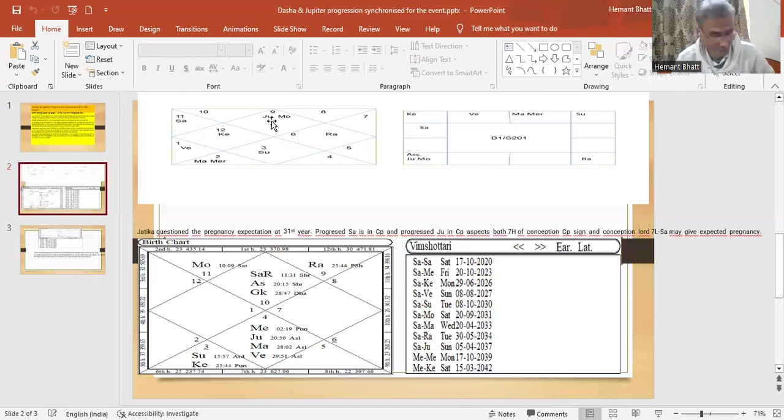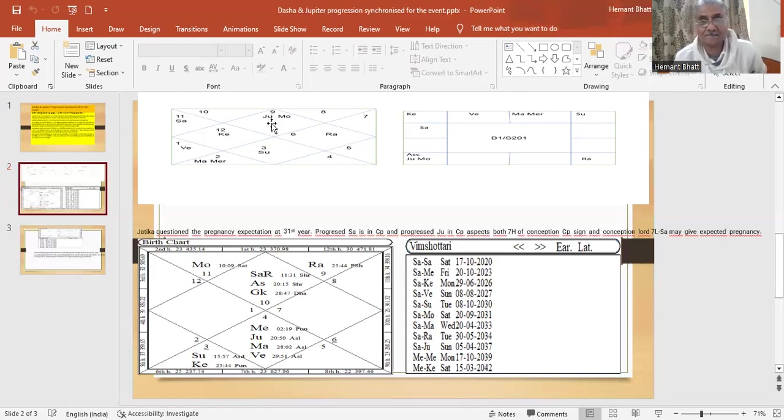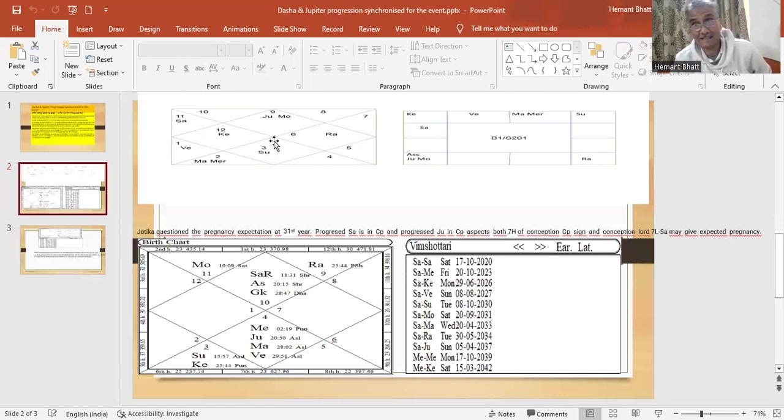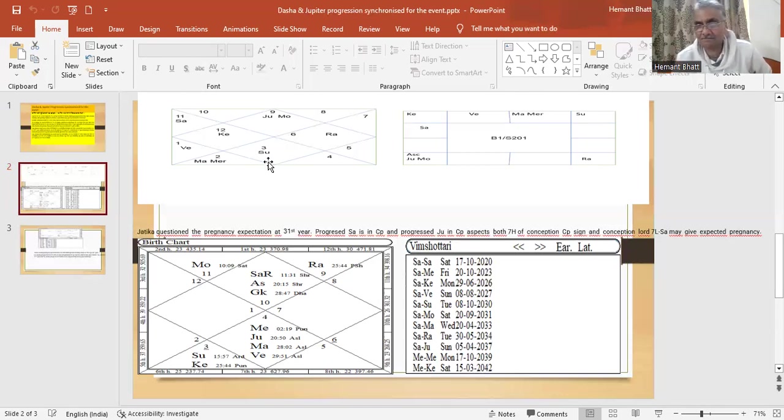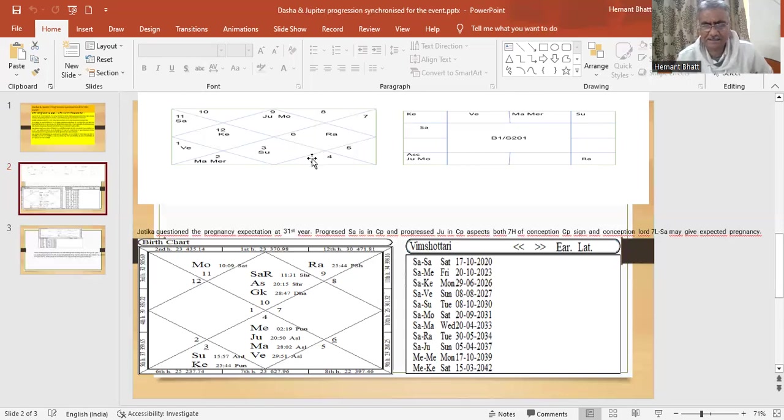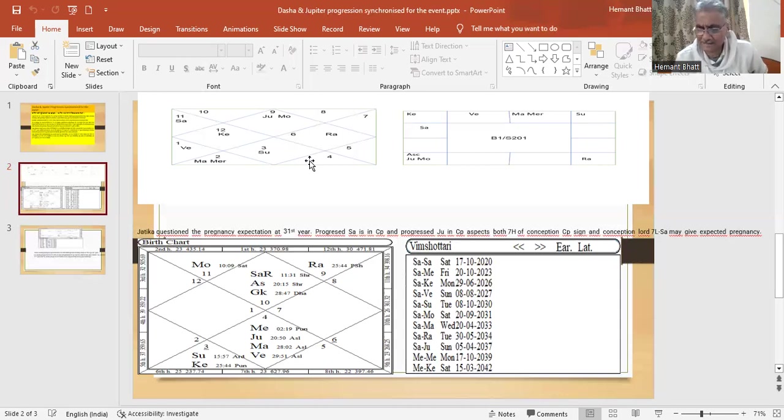Jupiter progression will be in Sagittarius. Why is this? When sandasa comes, sandasa will come in Sagittarius at 31st year. Means 26 years, 25 years and six months to 31 years and six months.